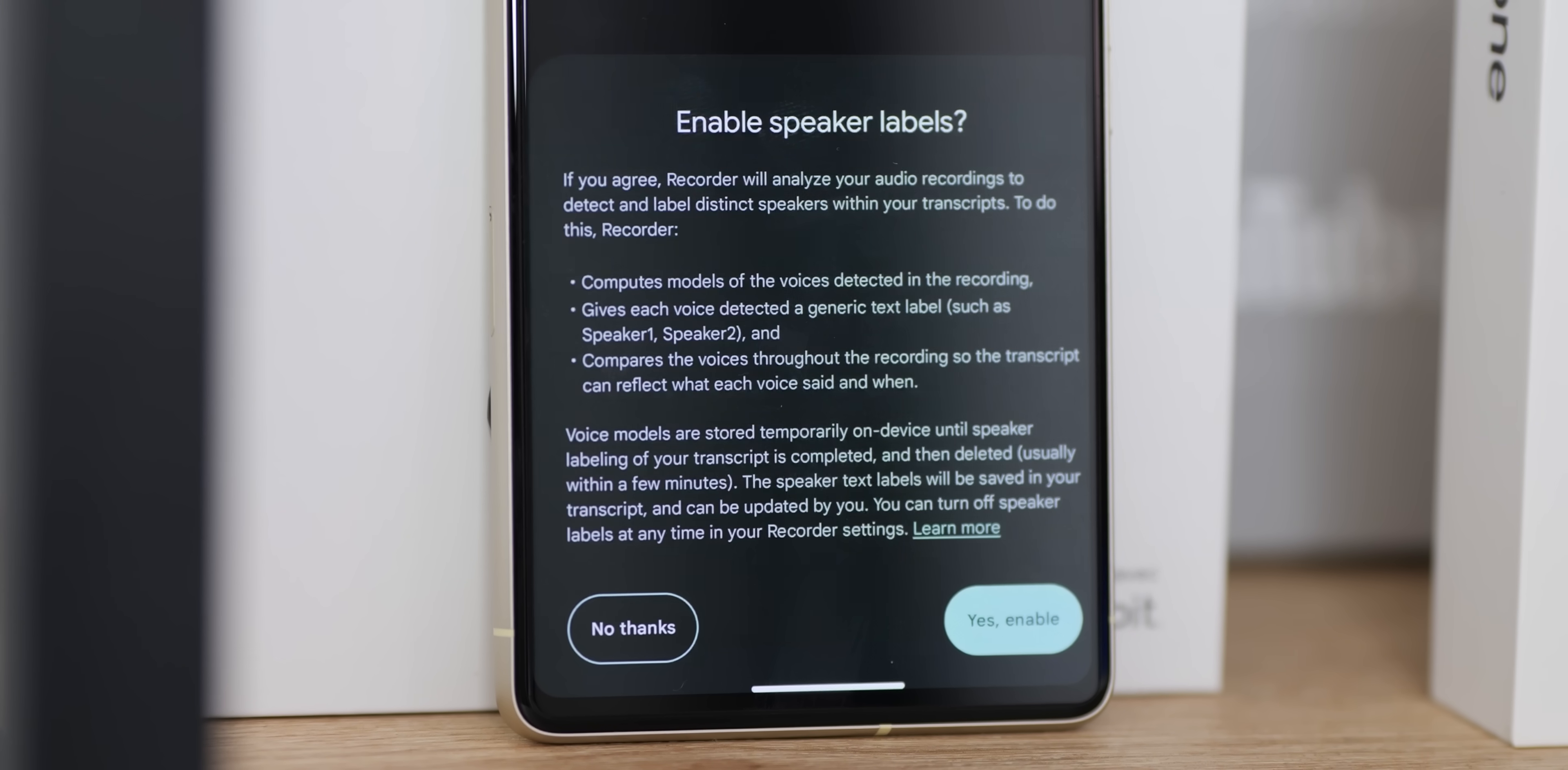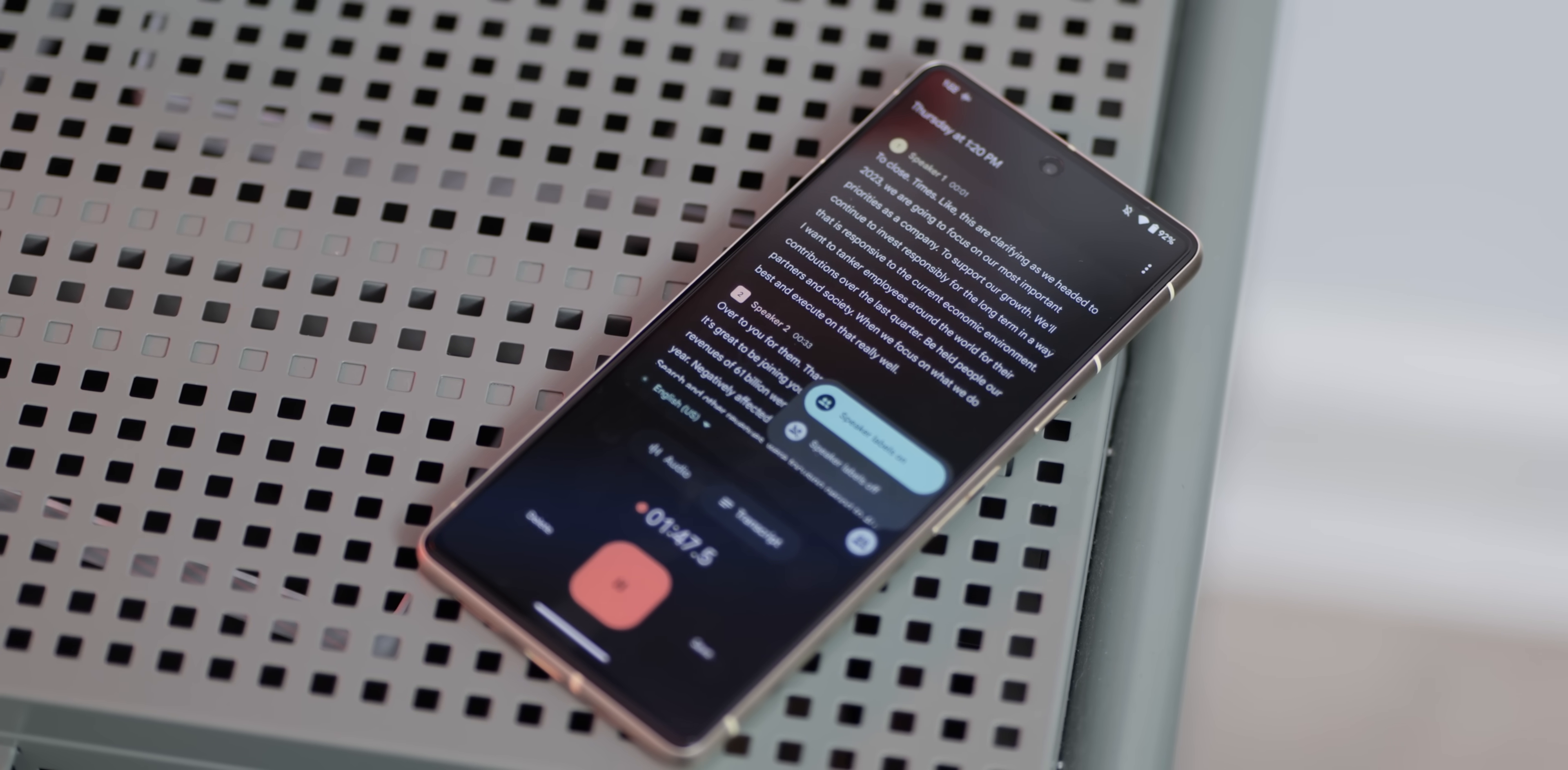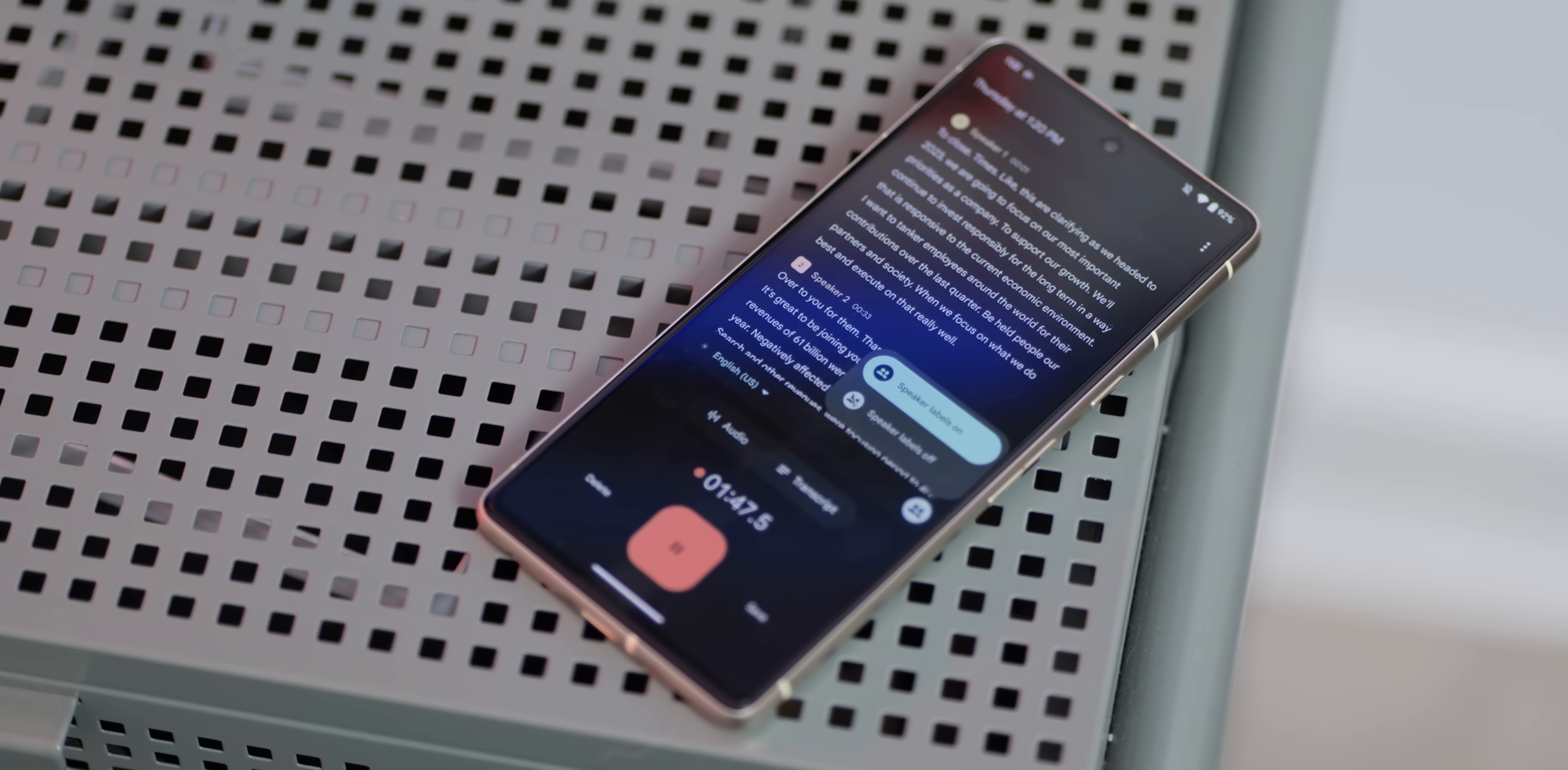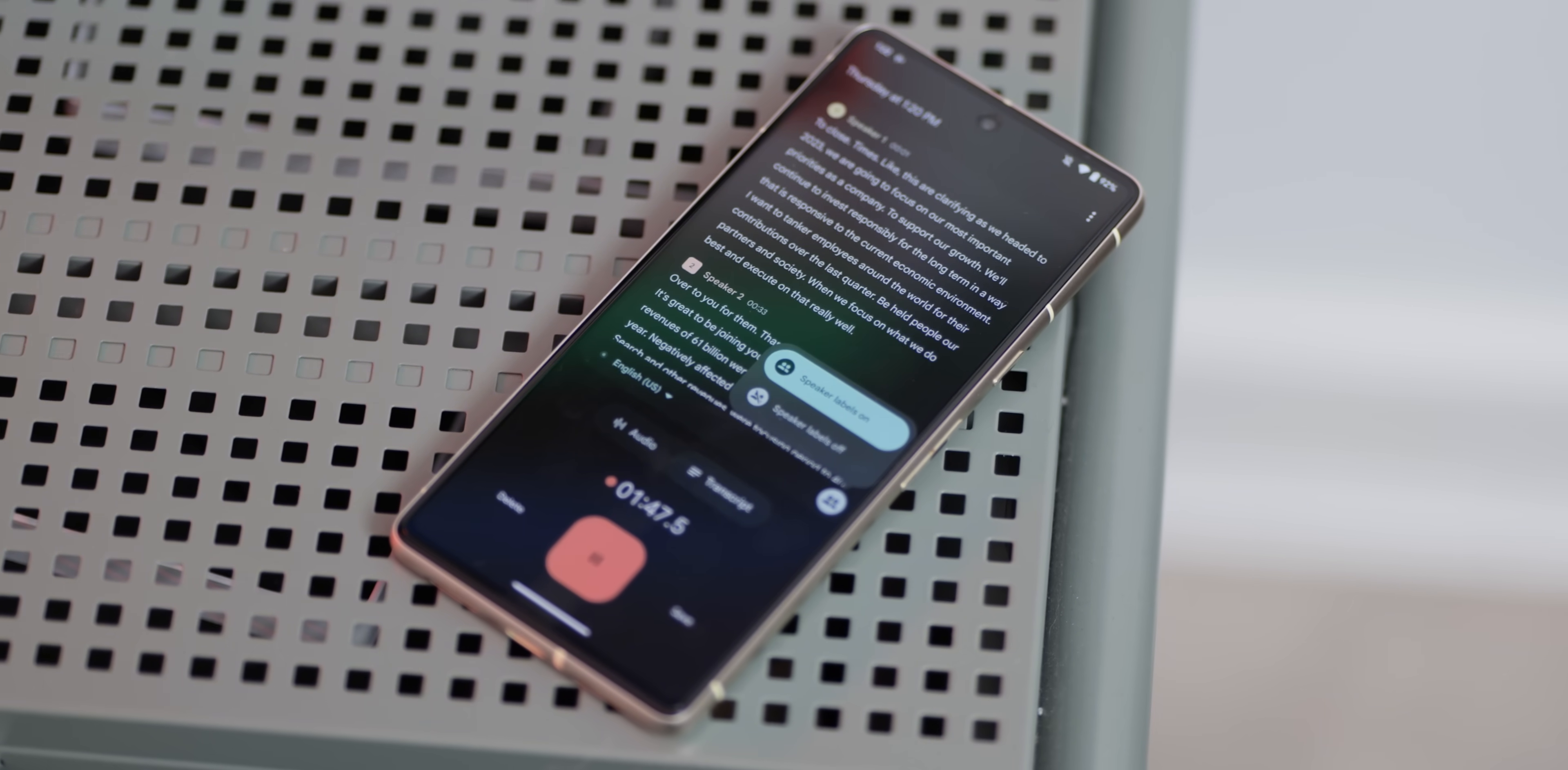People are identified as speaker one, speaker two, and you can change the name for each speaker in the recording itself. They're also identified within the feed with different names, colors and material you shapes. Notably, speaker labels will not work if your device is too hot though.